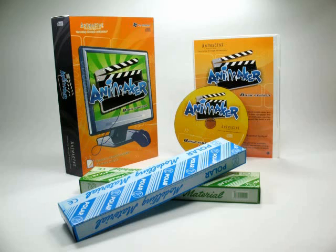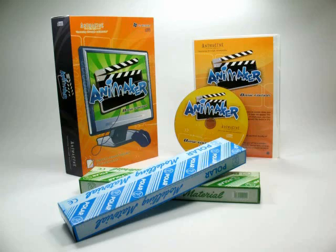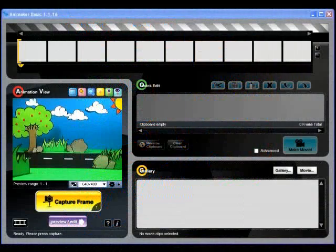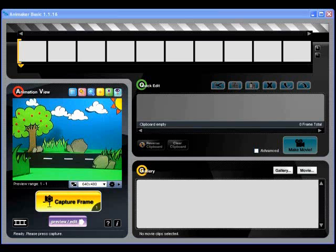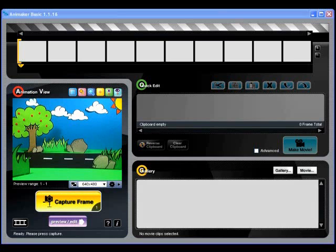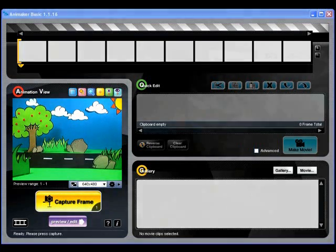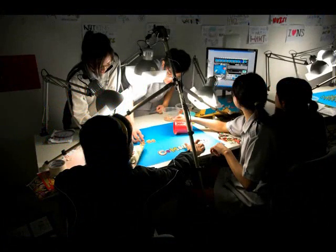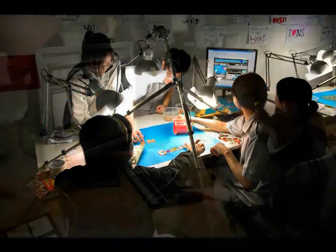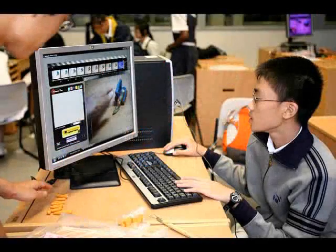Animaker Basic is a stop-motion animation software designed by Animagine Private Limited. The interface of Animaker Basic is intelligently laid out for smooth and efficient creation of stop-motion animation. It's designed to be friendly and forgiving for new learners of animation.